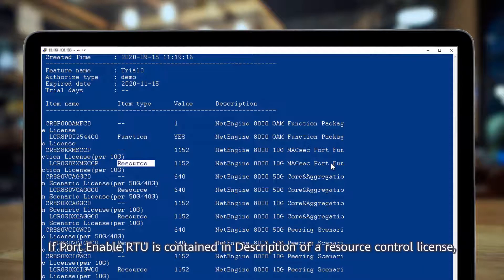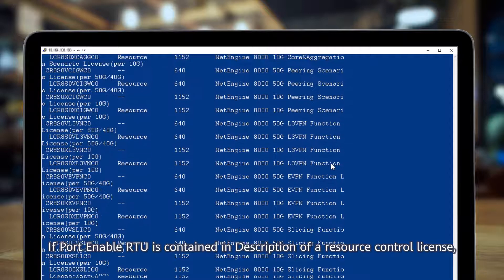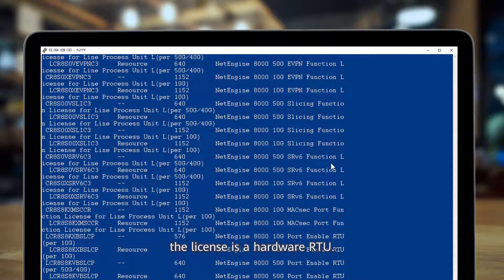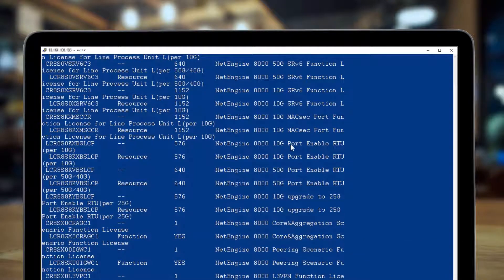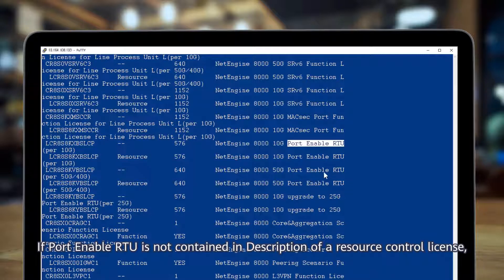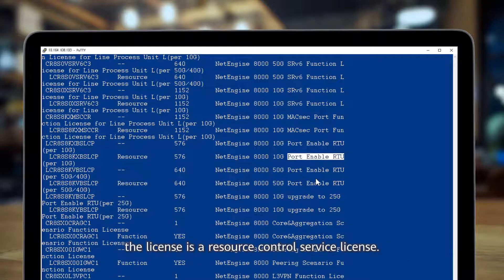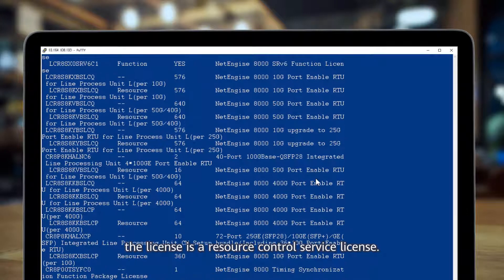If port-enable RTU is contained in description of a resource control license, the license is a hardware RTU. If port-enable RTU is not contained in description of a resource control license, the license is a resource control service license.